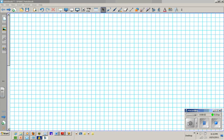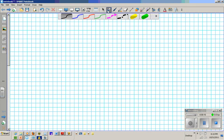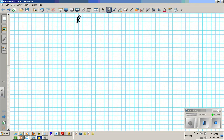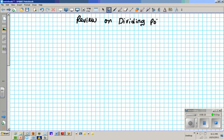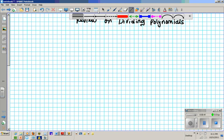Good day students. This is a review session on dividing polynomials. Write this title down in your notebooks. The title of this lesson is Review on Dividing Polynomials. Make sure you write this down.